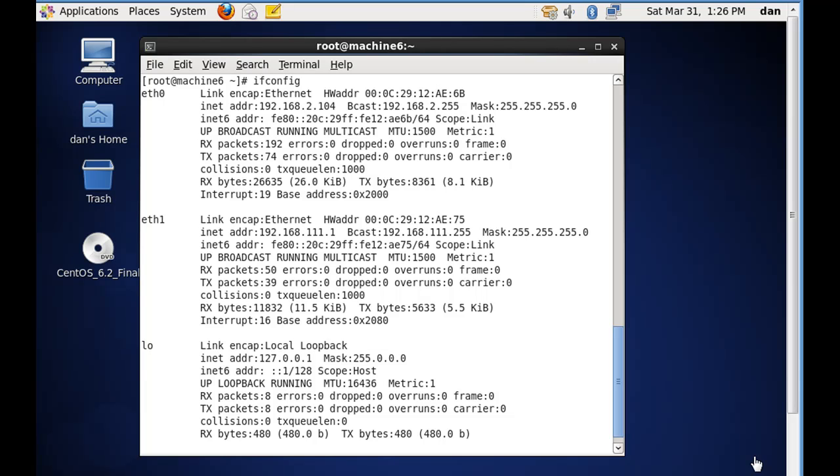Okay, we have networking set up on our CentOS server. You can see I've issued an ifconfig command here, and you can see that we have eth0 and eth1 set up.